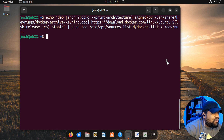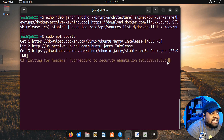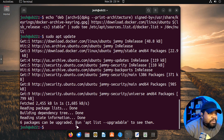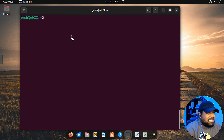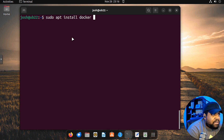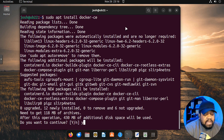Now that we have our repository added, let's run `sudo apt update` again. This will refresh the new repository we just added — you'll see `download.docker.com` appear in the output, which is the main Docker repository we want to install from. The last step is installing Docker: type `sudo apt install docker-ce` and press enter. That'll go in and install Docker for us.